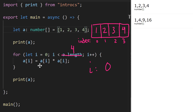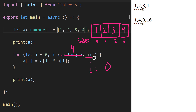We enter the body of the loop. `i` is currently 0, so we assign to `a[0]` the value `a[0]` times itself. 1 times 1 is 1, so nothing changes. We come back up, and the last part of a for loop is to increment our counter variable, so `i` is no longer 0 — it's now 1.